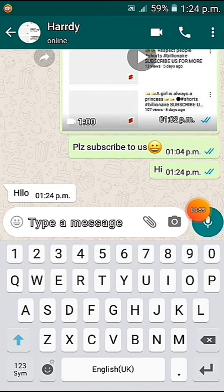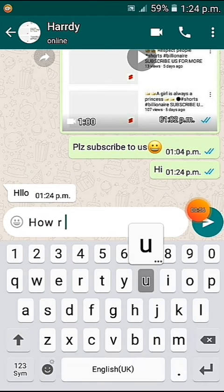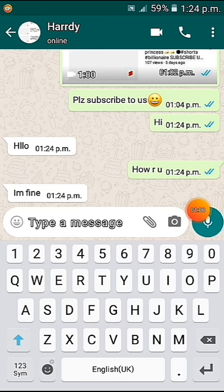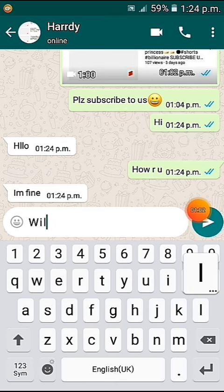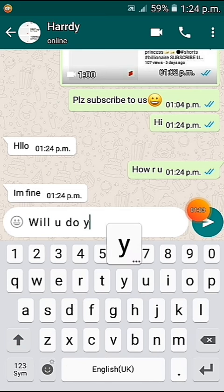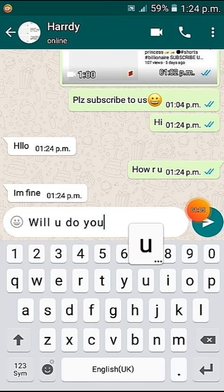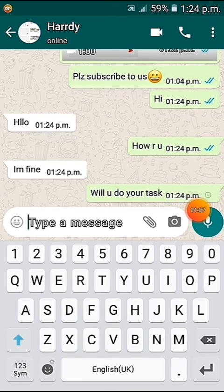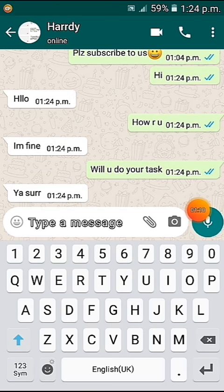Now I'll write 'how are you' — he saw it, the blue tick appeared, and he replied 'I'm fine.' The automatic reply is working perfectly. For more amazing videos and apps like this, subscribe to our channel. The link to download this app is in the description.